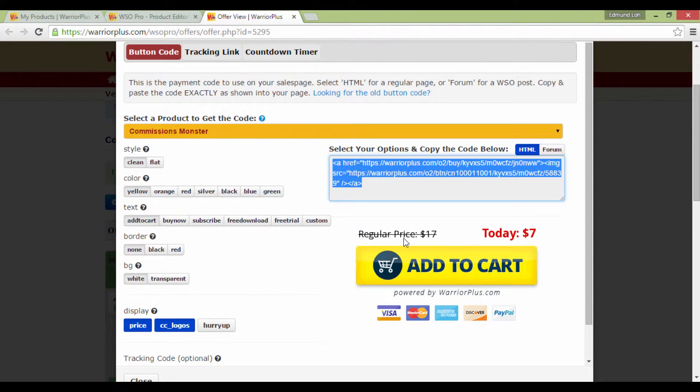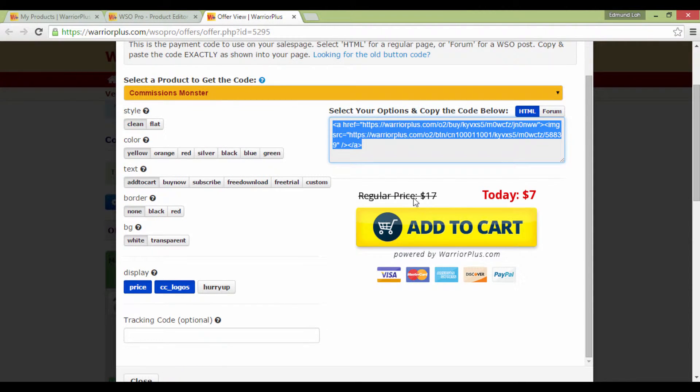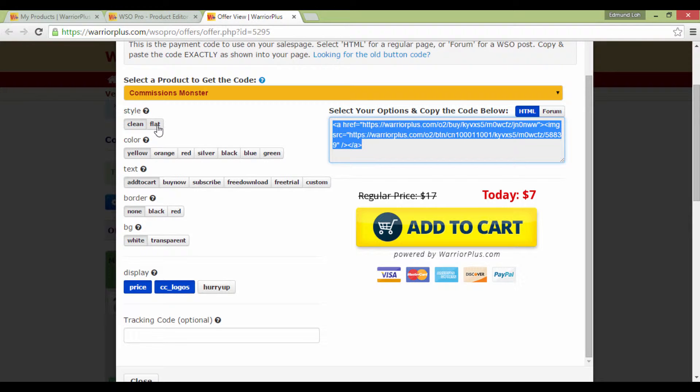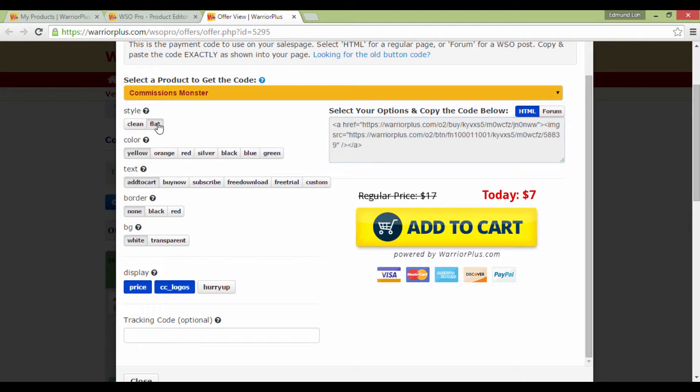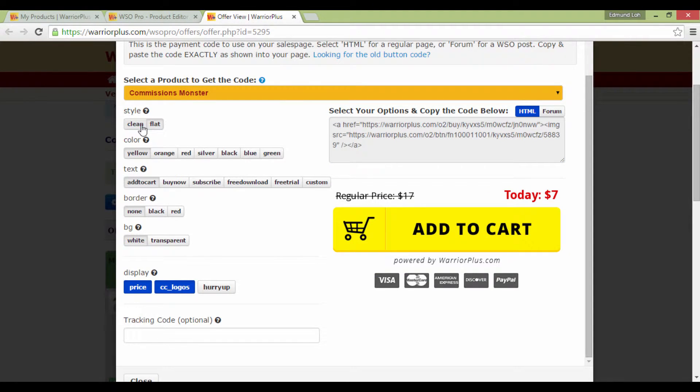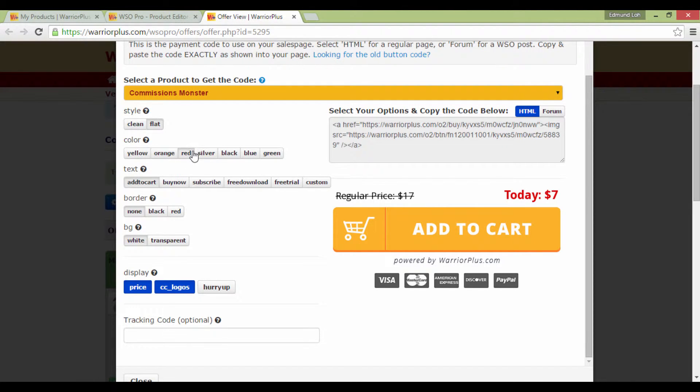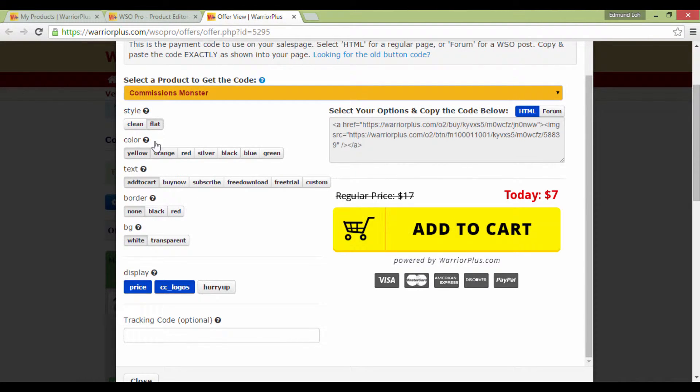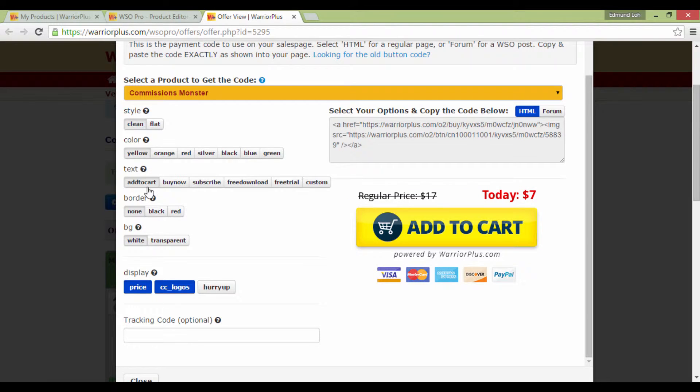And this is a preview of what your button looks like. But you can customize this further by editing the style over here. You can change between clean or flat. Change the color if you want. I'm just making it up right now. Let's just go with yellow since it looks good, and I'm going to leave this clean.